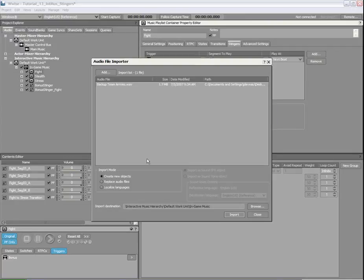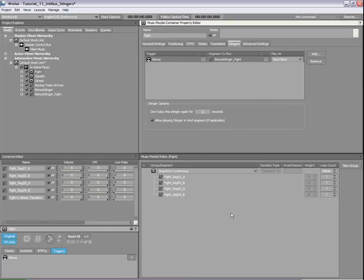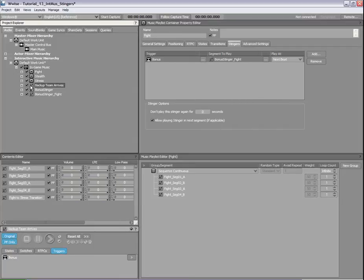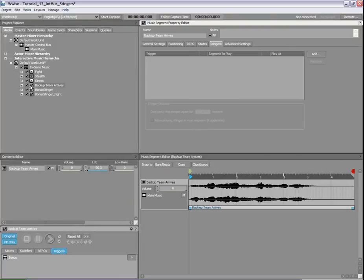Let's look at the segment in the Segment Editor. Like other segments, it has an entry and an exit cue.